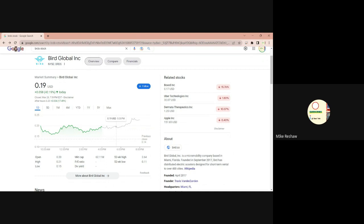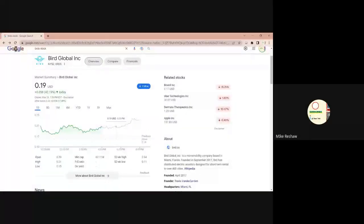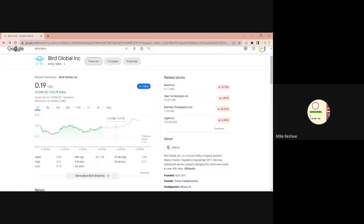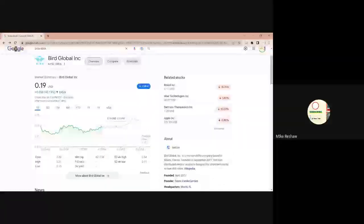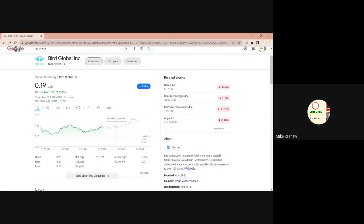We got a decent show planned for you, we got some of the top stocks we're going to talk about today. One of the first stocks we're going to talk about is Bird Global Incorporated. Bird Global Incorporated, last tick was 0.19, and ticker on that one is BRDS.